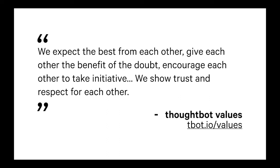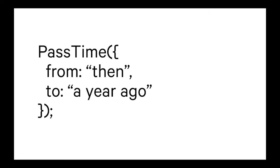And yeah, I was sold. It was exactly what I was wanting to hear at the time. And so some time past, Thoughtbot hired me. Great.